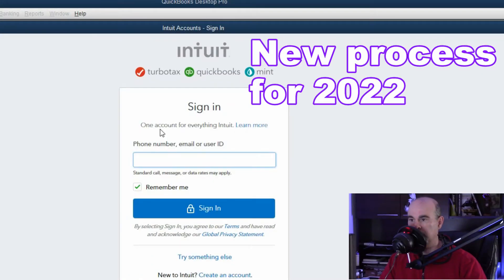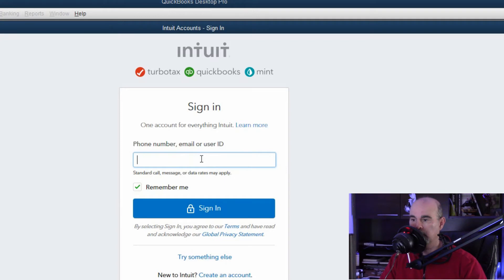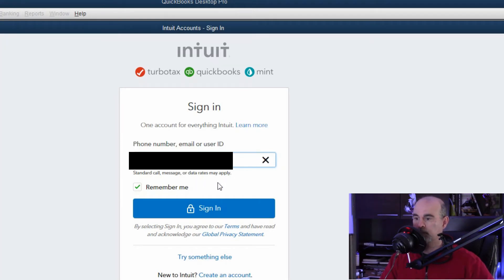And this is a little bit new this time because they're asking you to sign in, so you have one account for everything. If you're already signed up using a phone number, email or user ID, you could enter that in and then sign in.